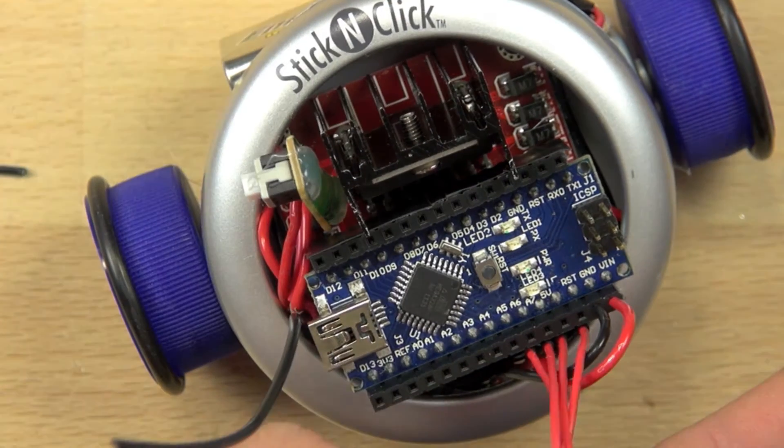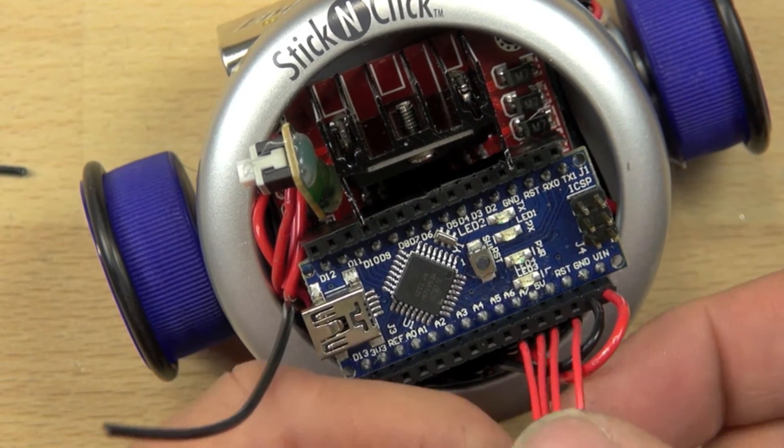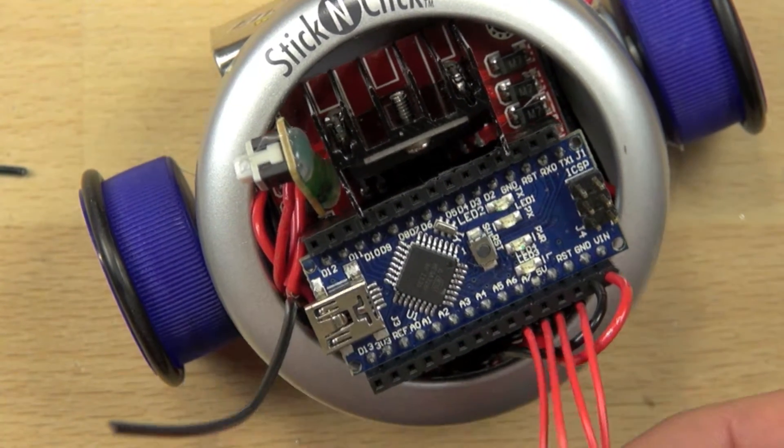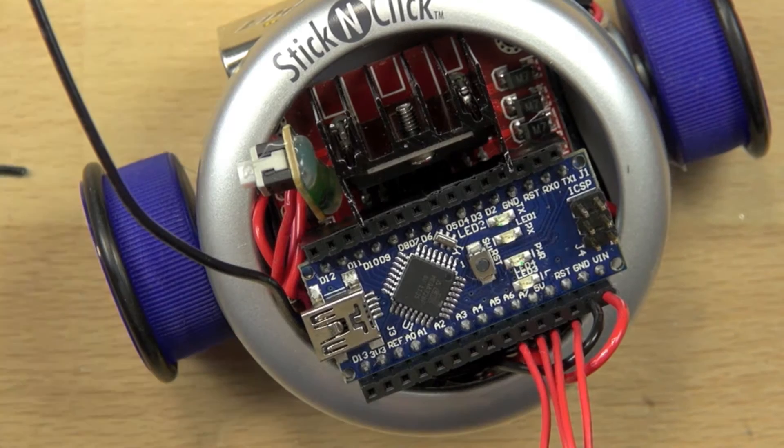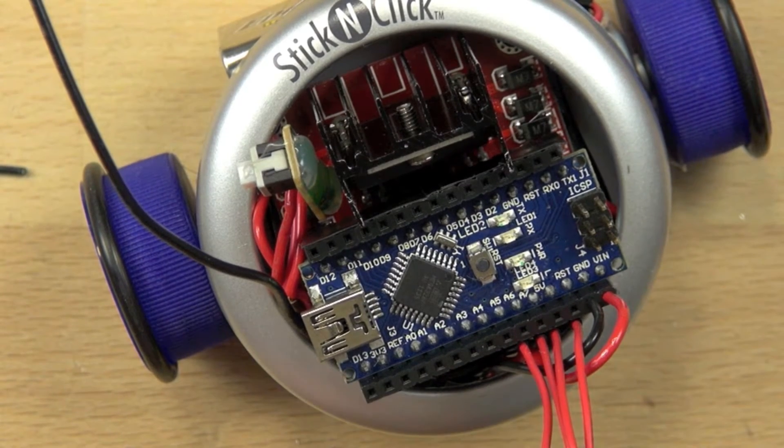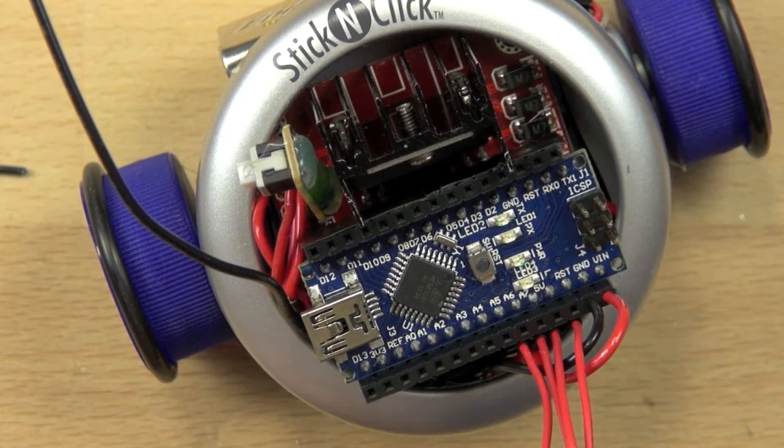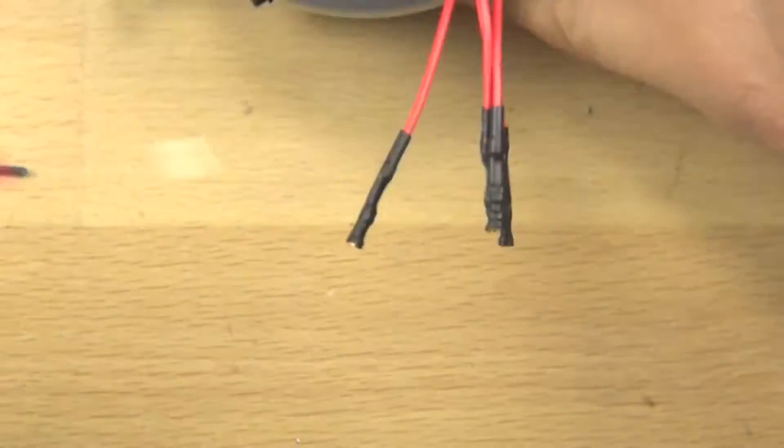Now we have our signal wires that are going to come up from our motor controller, and they're going to allow our Arduino to tell the motor controller when to make the motors go, and how fast, and in what direction.